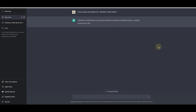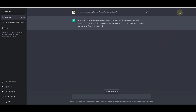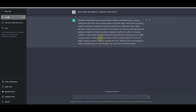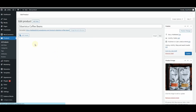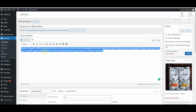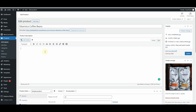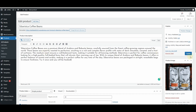ChatGPT has started creating the product description. The description is already created, so I'll simply copy it and go back to my WordPress dashboard. I'll click the Edit button and insert this product description — and that's it. This is how simple it is to write all of these product descriptions.